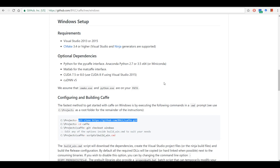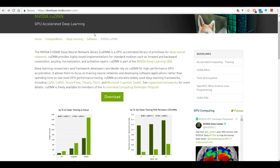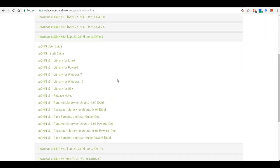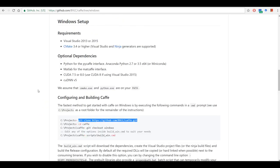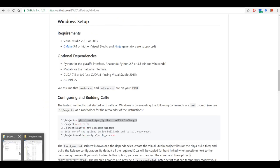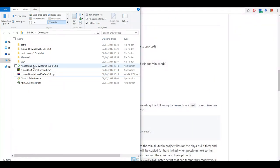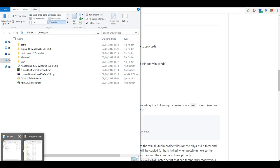Then we have cuDNN 5. You can go to the cuDNN downloads page — if you click on download you need to sign up. Once you sign in you can agree to the terms and conditions and download cuDNN version 5.1 for Windows 10. Once you have downloaded all the software, you need to install all of them: Anaconda, CUDA, Visual Studio, etc.